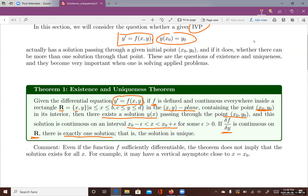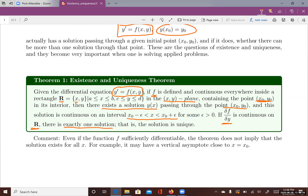A comment here: even though the function f may be sufficiently differentiable and continuous everywhere, the theorem does not imply that the solution exists for all values of x. For example, if we consider an initial value close to a vertical asymptote, then the solution doesn't exist at that point.